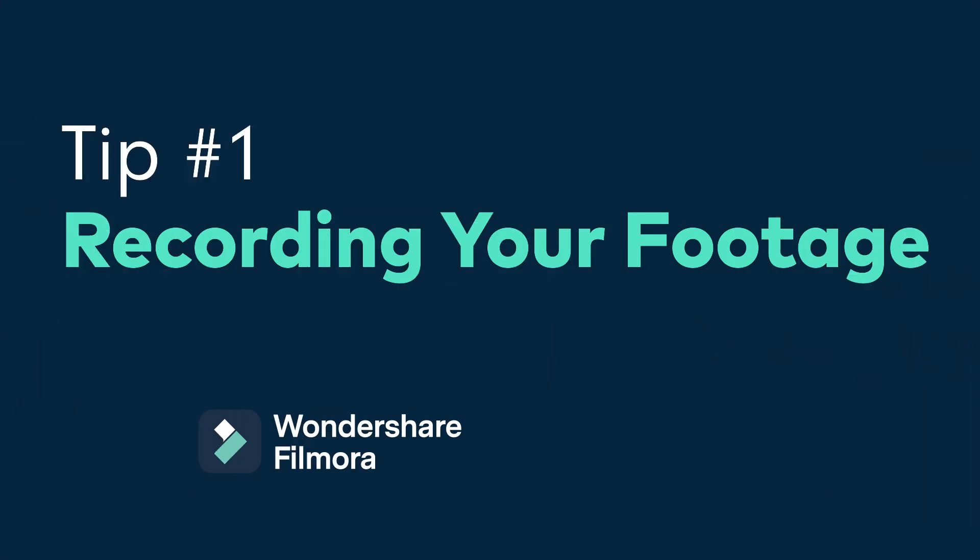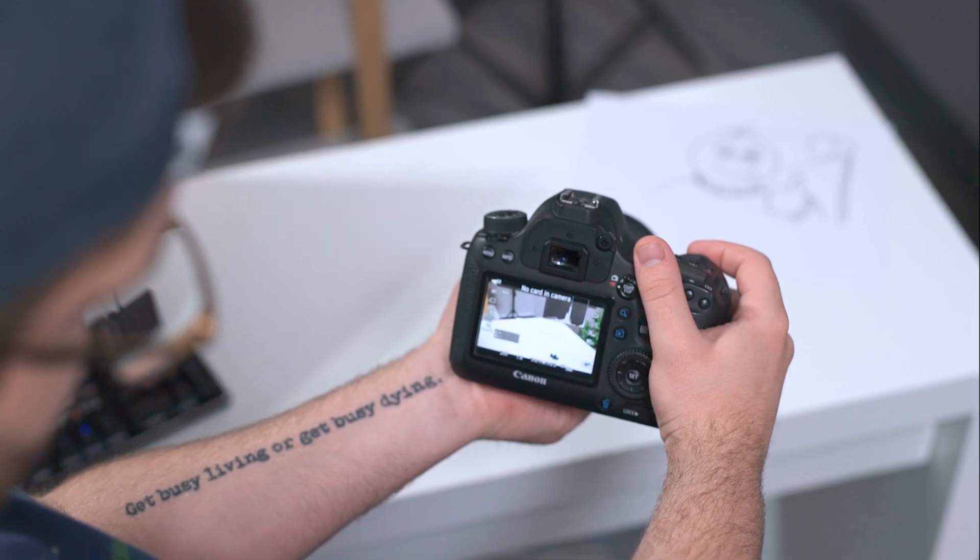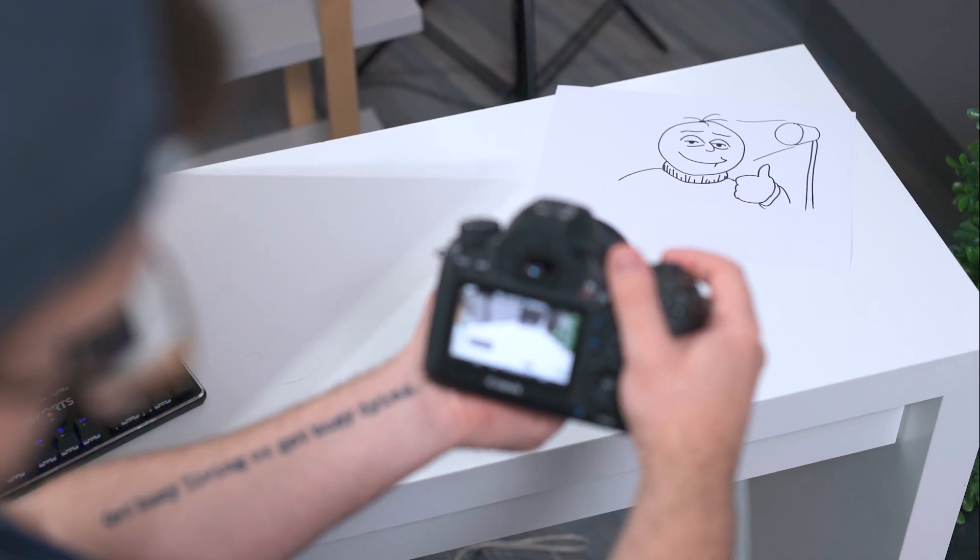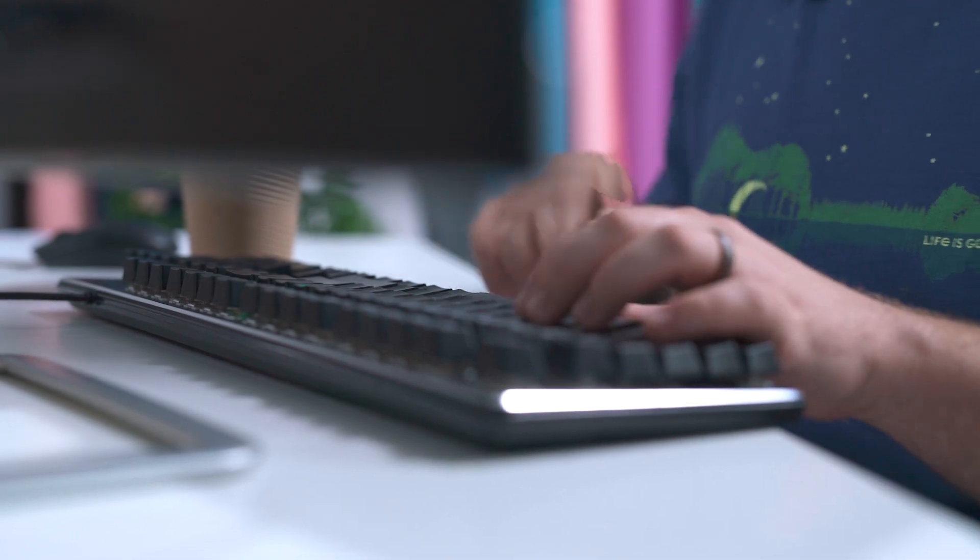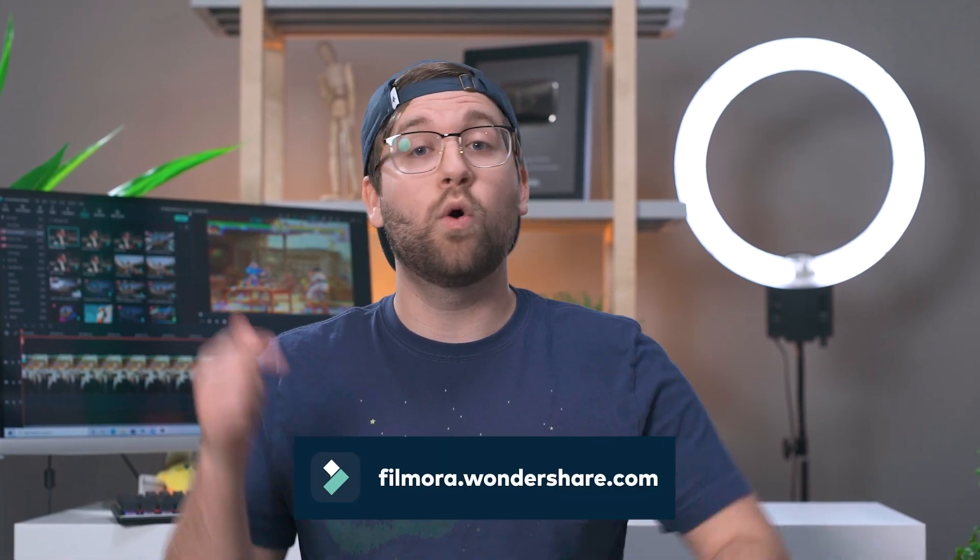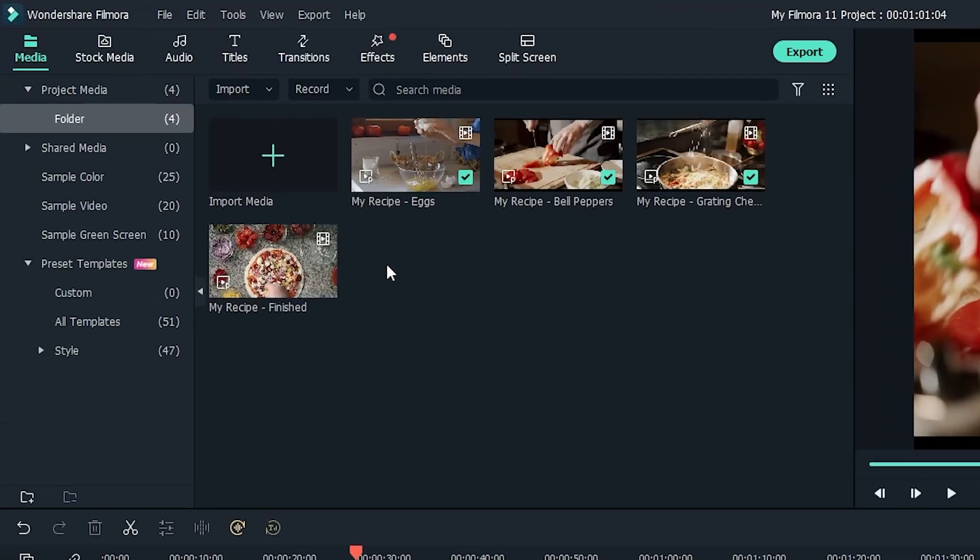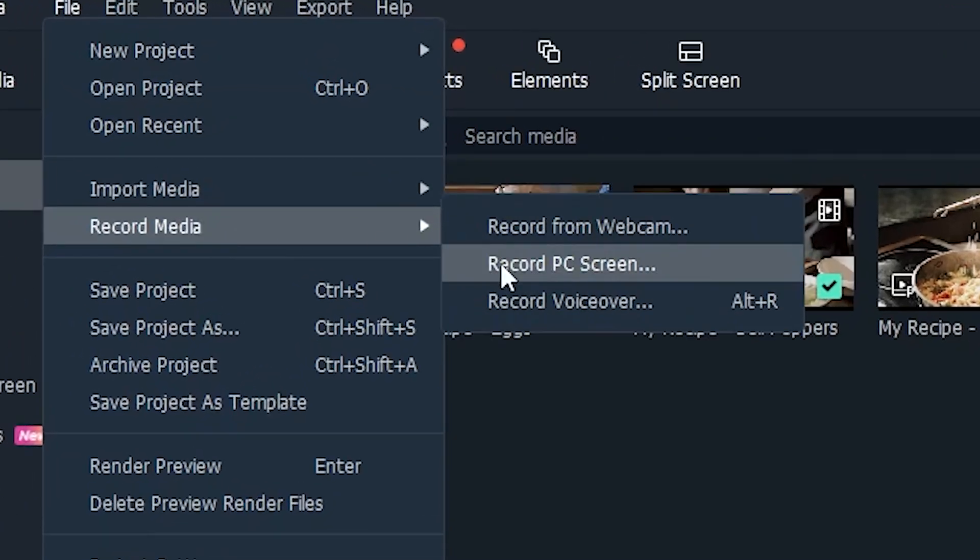Tip number one, recording your footage with Filmora. The first step of any video is to record your footage. For some tutorials, like arts and cooking, you can use a camera to get the footage you need. However, sometimes you'll need to record your computer screen, and we can do that easily in Filmora 11 with just a few clicks. First, open up Filmora 11. If you haven't already downloaded it, you can get it at filmora.wondershare.com or at the link in the description. Once you've opened up Filmora 11, click File and Record Screen.